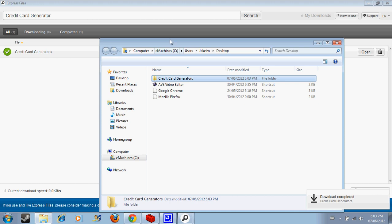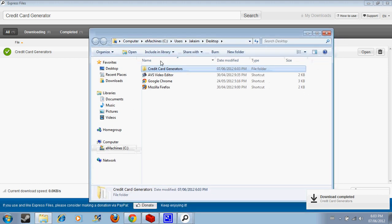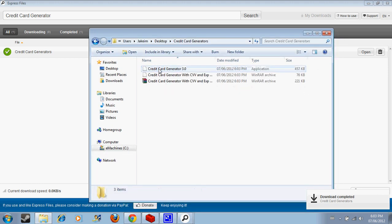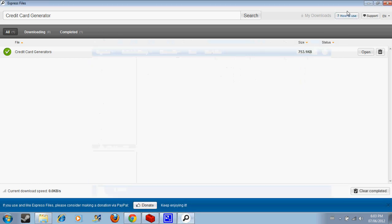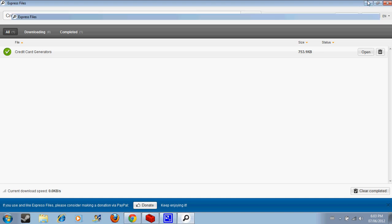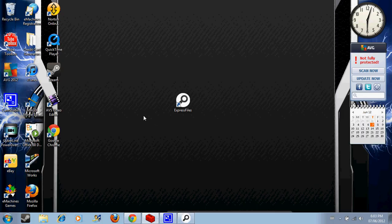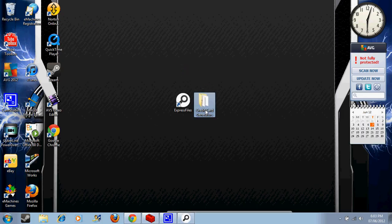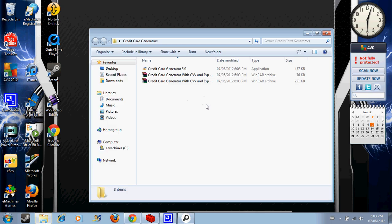Credit card generators. Look, credit card generators. Open it up.